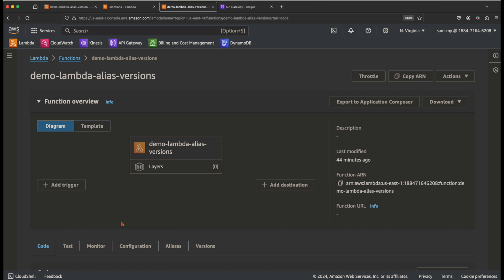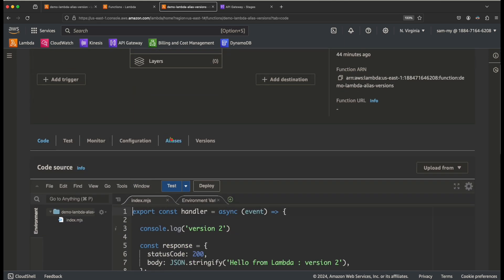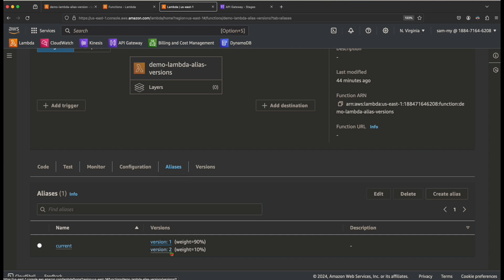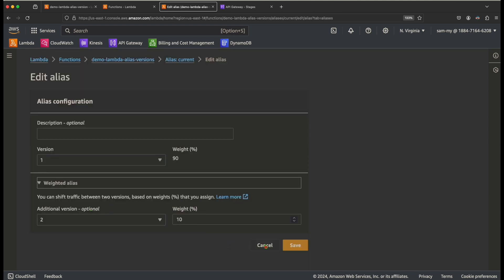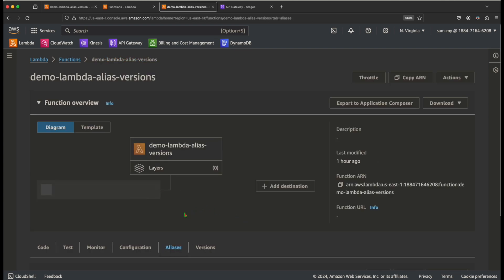The alias makes it easy to maintain the application. You don't need to change the API Gateway when testing a new version. The API points to the alias, which distributes traffic between version 1 and version 2. When testing is done, you just update the alias — no need to change the API endpoint. This gives full flexibility to distribute traffic between different versions.